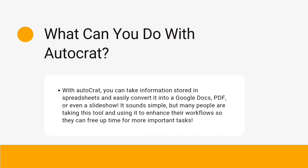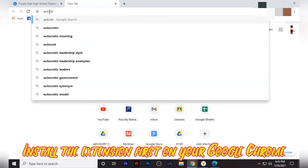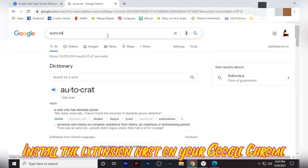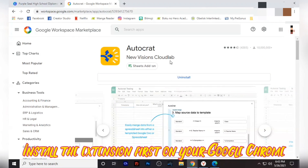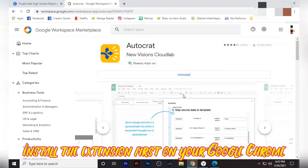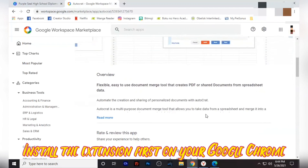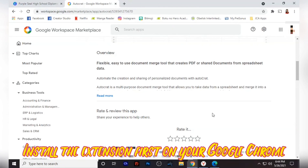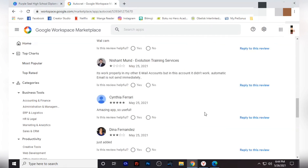What can you do with Autocrat? You can take your information stored in the spreadsheet and convert it into your documents. The first thing you have to do is make sure that you install the extension first on your Google Chrome. You will just search in Google and find Autocrat. You can type in Autocrat extension to see it immediately. It's part of the Google Workspace and it's from the New Visions Cloud Lab. You get to see all of the details and some of the reviews. You will just have to install it — in my case, I already installed it.